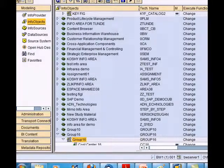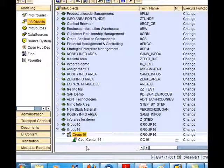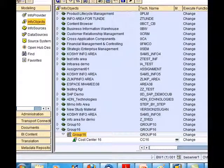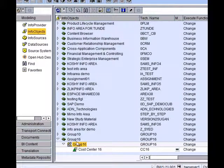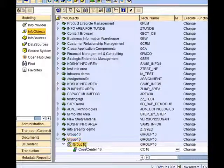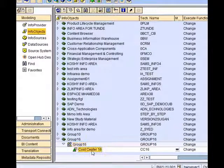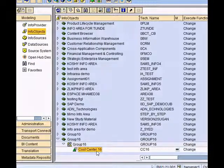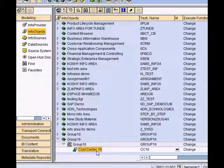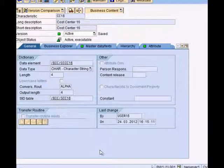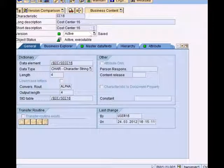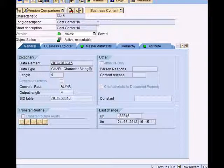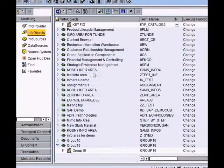Under our info area group 16, under our catalog group 16, we have a cost center characteristic 16. If you double click on that, here are the details that we entered a while ago.